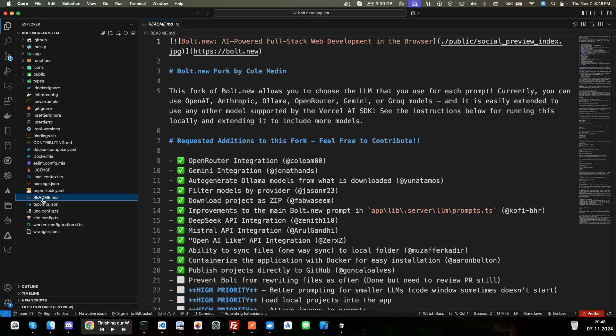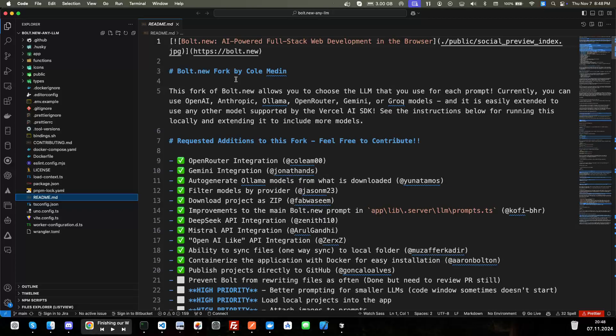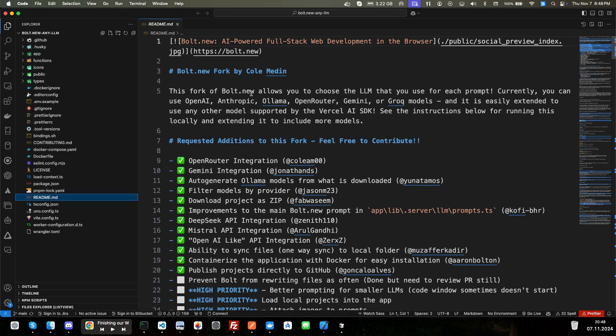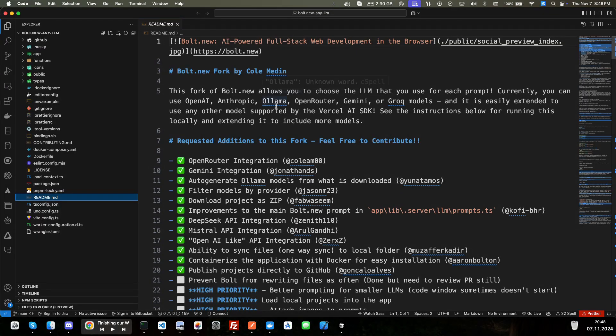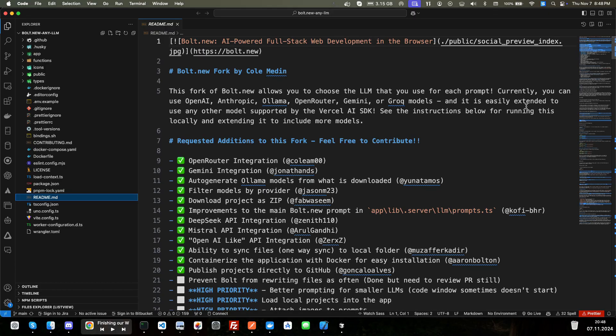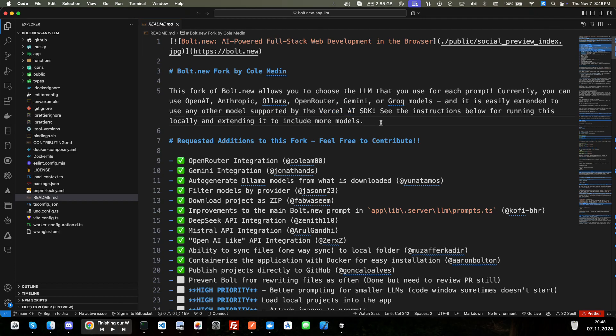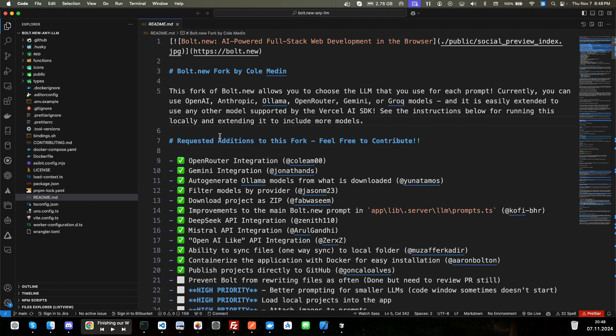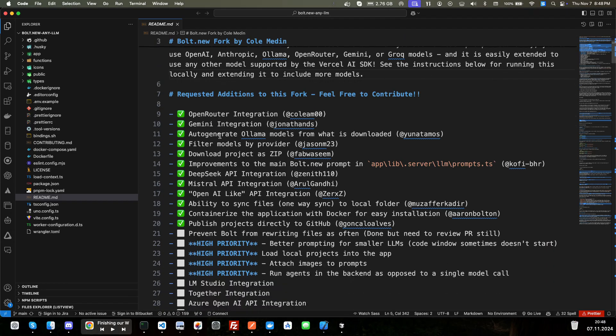And let's just jump over to the readme file here. All right. And so bolt.new, forked by Cole Medin. Thank you so much for your work there. This is a fork of bolt.new. It allows you to choose LLM that you use for each prompt. Currently, you can use OpenAI, Anthropic, Llama, OpenRouter, Gemini. So he's done a lot of work. That's a lot of models. And it is easily extended to use other models for support by using Vercel and the SDK.